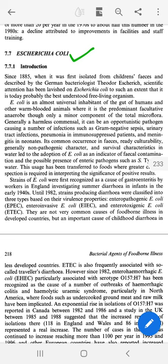E. coli is in our intestine and normally it resides in our body. However, it is also an opportunistic pathogen. When conditions change, it acts as an opportunistic pathogen.